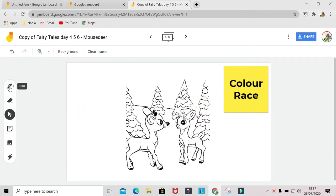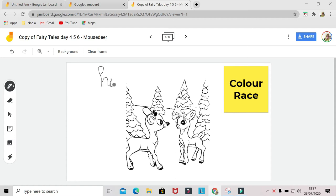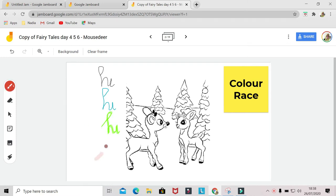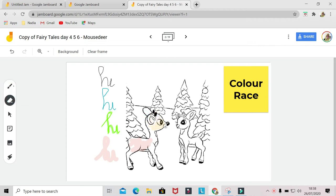You can use different colors to write down anything you want. On the top, there's a different type of pen that you can choose. You have pen, marker, highlighter, and brush that you can use to write with different thickness. You can also use this to color images, in case you want to do some type of coloring activity with your students.